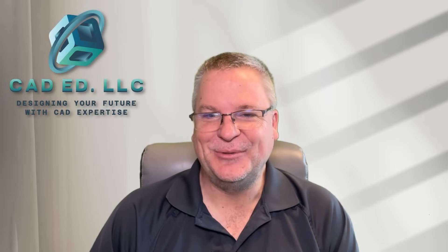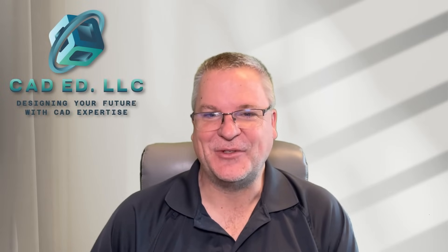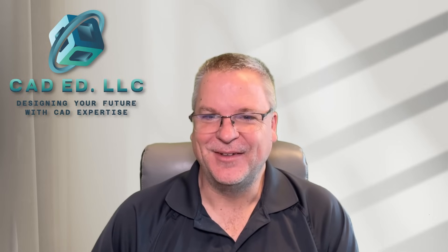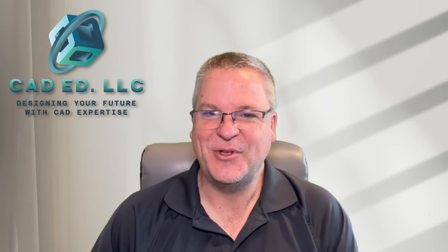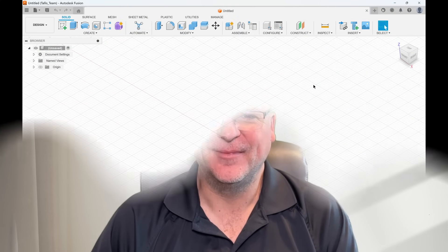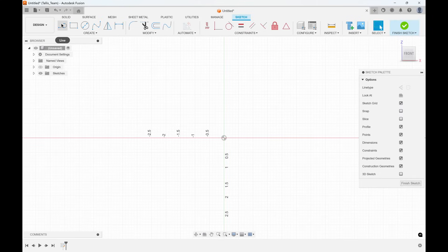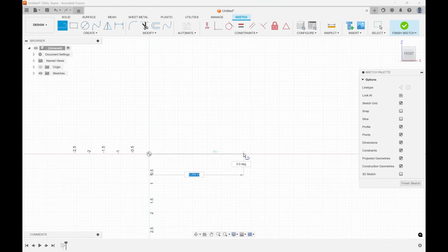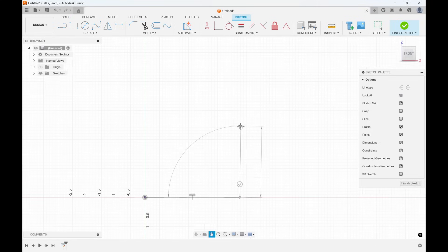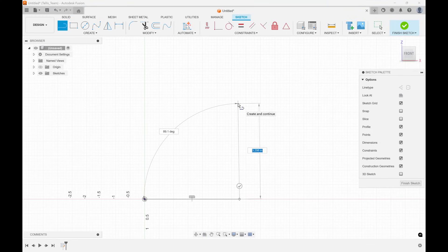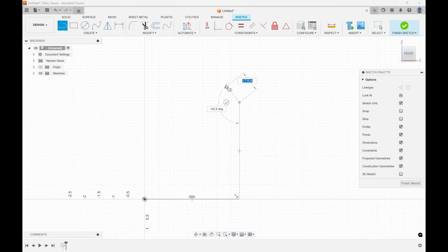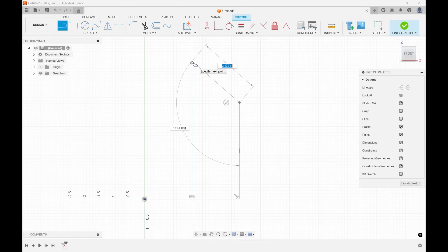You might have seen these light blue lines as you're creating sketches inside of Fusion. Well, they're called snap guides, and let me show you how you can use them. In Fusion, when you create a sketch, you'll notice that sometimes you'll see these little blue lines. I'm going to start at my origin, drag over to the right a bit, move up to make sure the line is vertical, and then when I move over to the left you'll see this blue dashed line — that is called a snap guide.